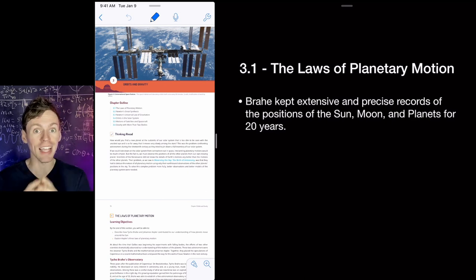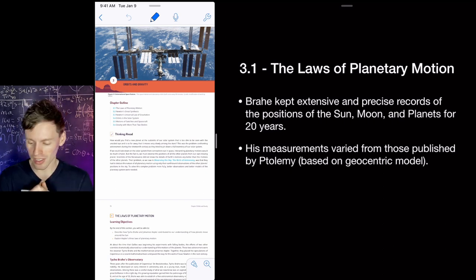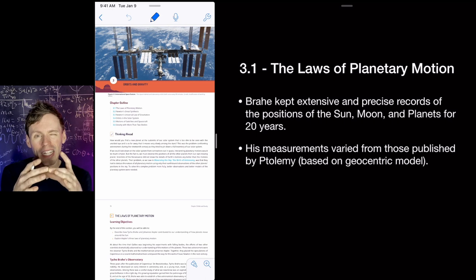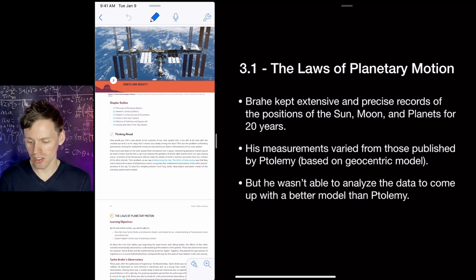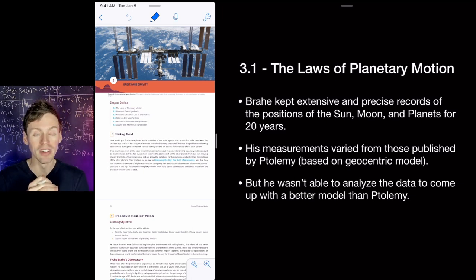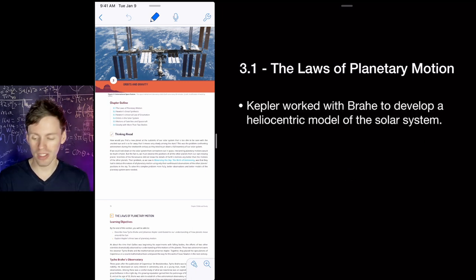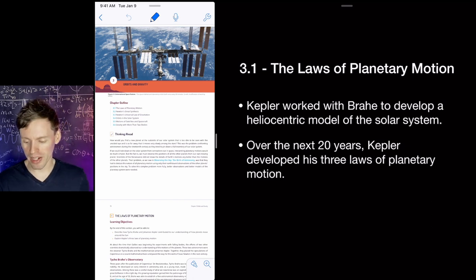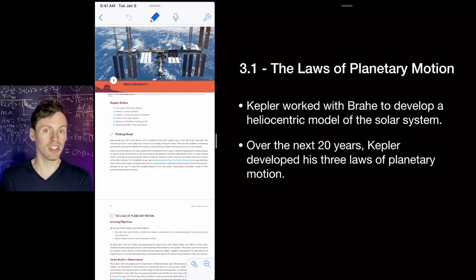Back to Tycho Brahe: he kept extensive records of the locations of the Sun, Moon, and planets for 20 years — very precise data. His measurements varied from the geocentric model's predictions; they were slightly off, which gave reason to switch to the heliocentric model. But Tycho Brahe was not able to analyze the data and create a theoretical model, so he enlisted the help of Johannes Kepler, a mathematician. Kepler worked with Brahe — especially after Brahe died — to develop a heliocentric model. It took him 20 years to develop the three laws of planetary motion.